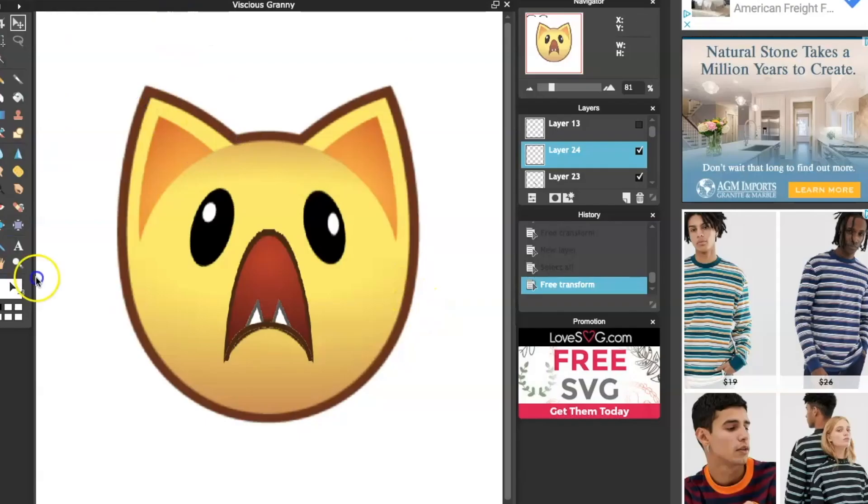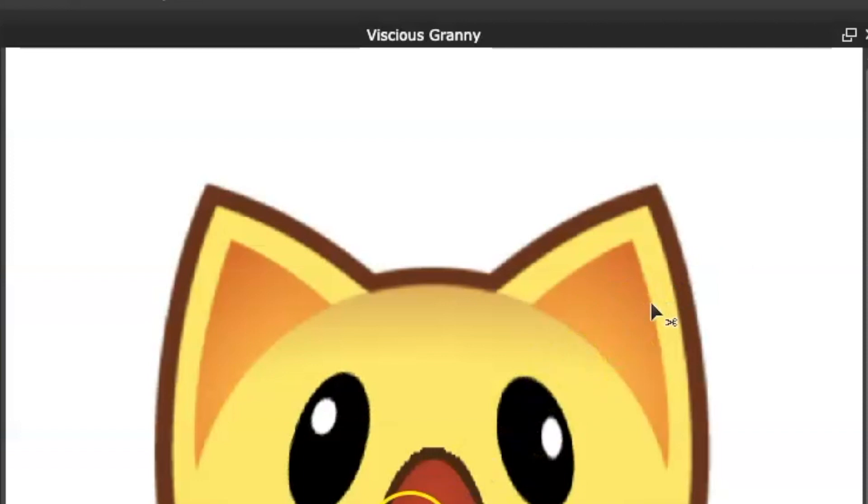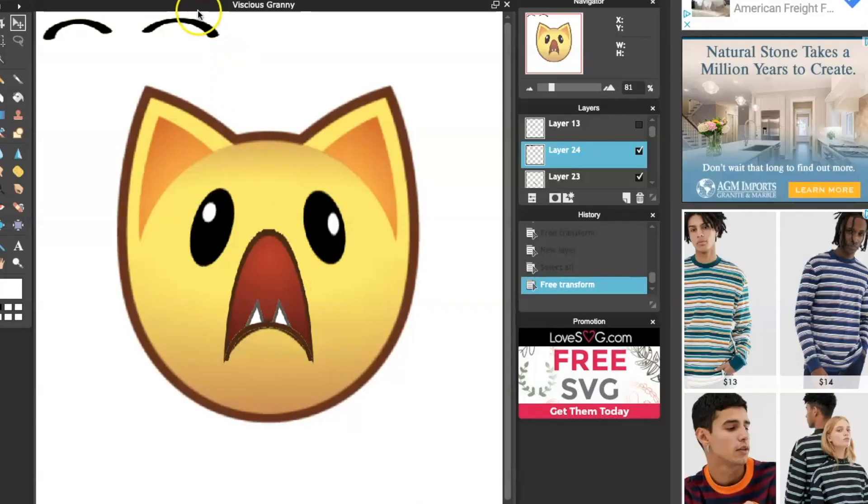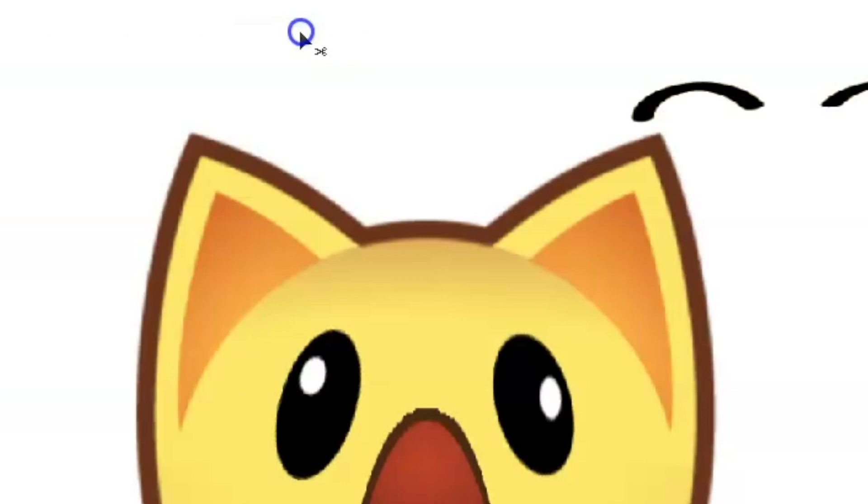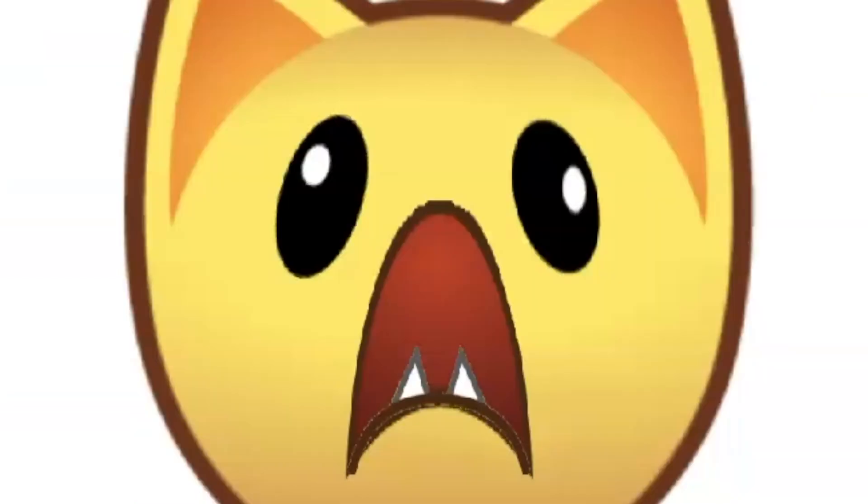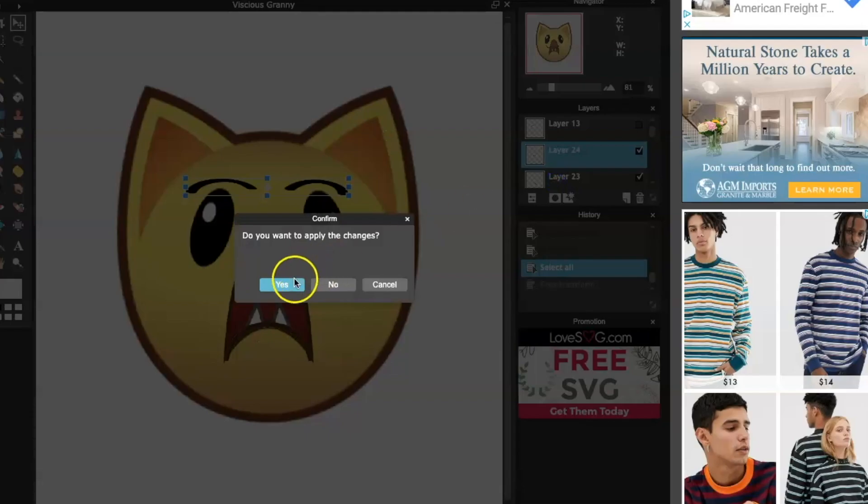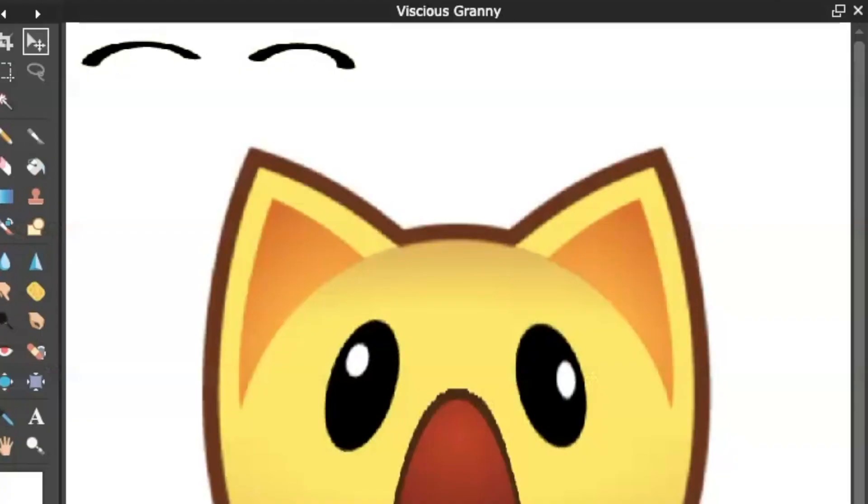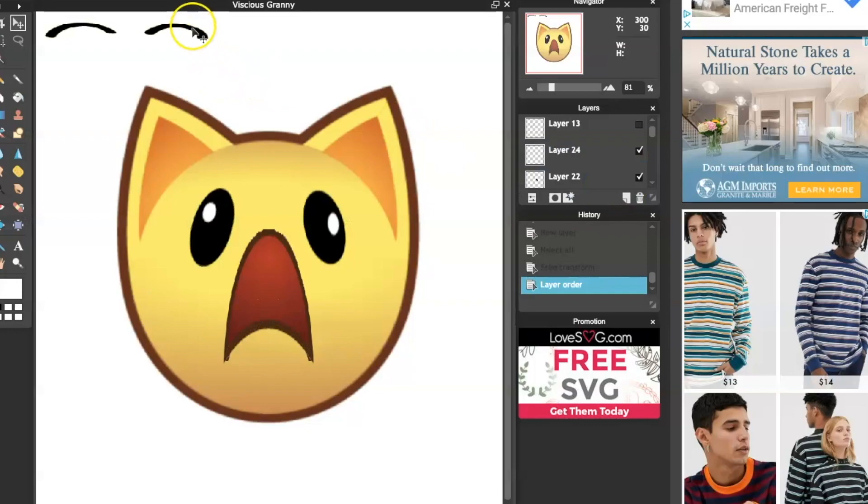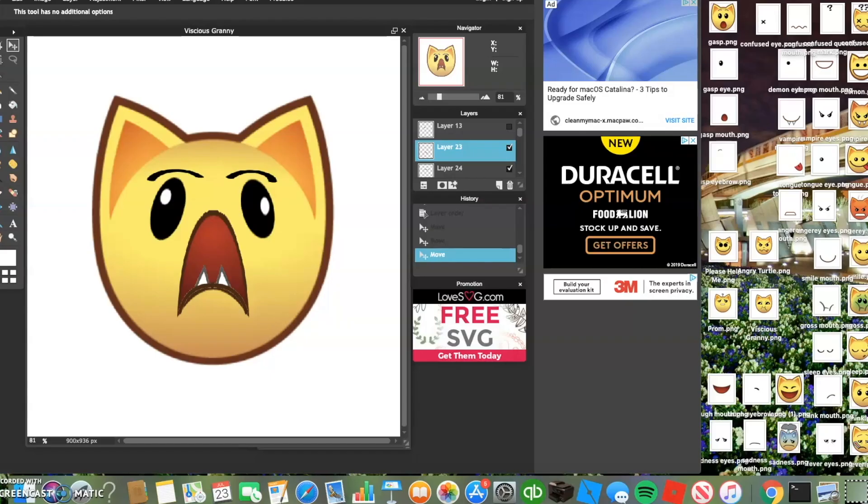Oh my god, what happened to it? Where'd it go? Come back. It's doing it again. Why is it doing that? What the heck? No, come back.